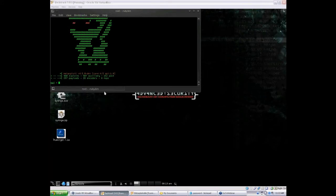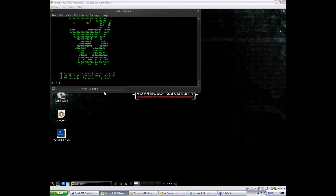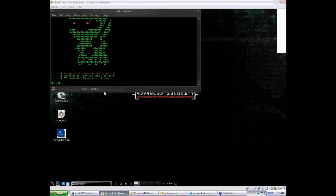In this demo, we will be using Metasploitable, an intentionally insecure Linux distribution specifically tailored to the Metasploit framework. It features exploitable services and weak logins. We will be using NMAP to discover what services are running on the system, use Metasploit exploit modules to attack vulnerable services, and use Metasploit auxiliary modules to brute force services with logins.